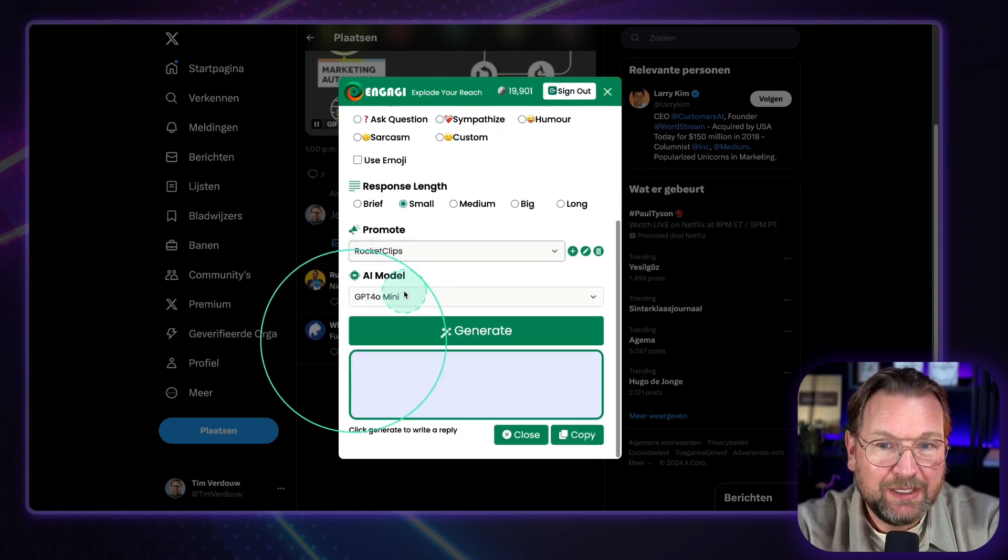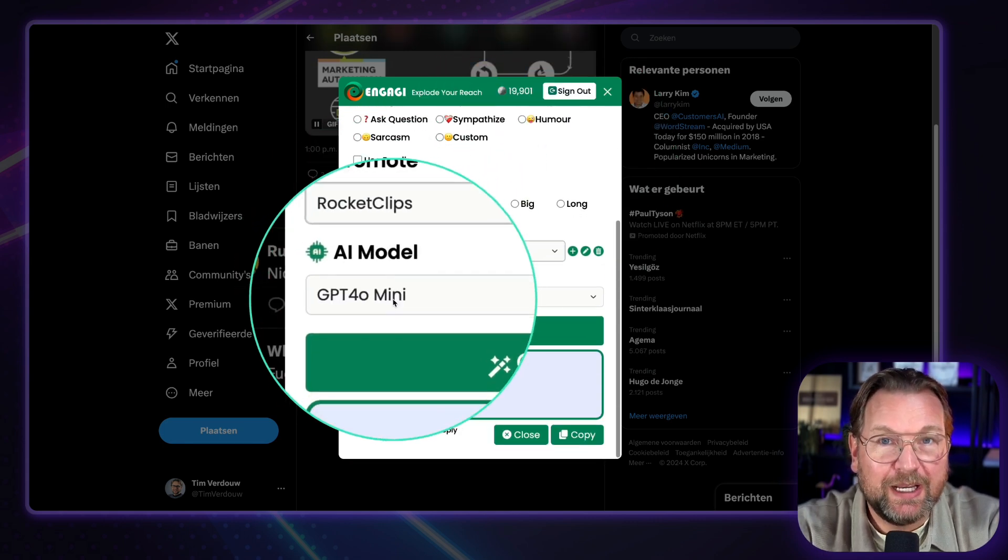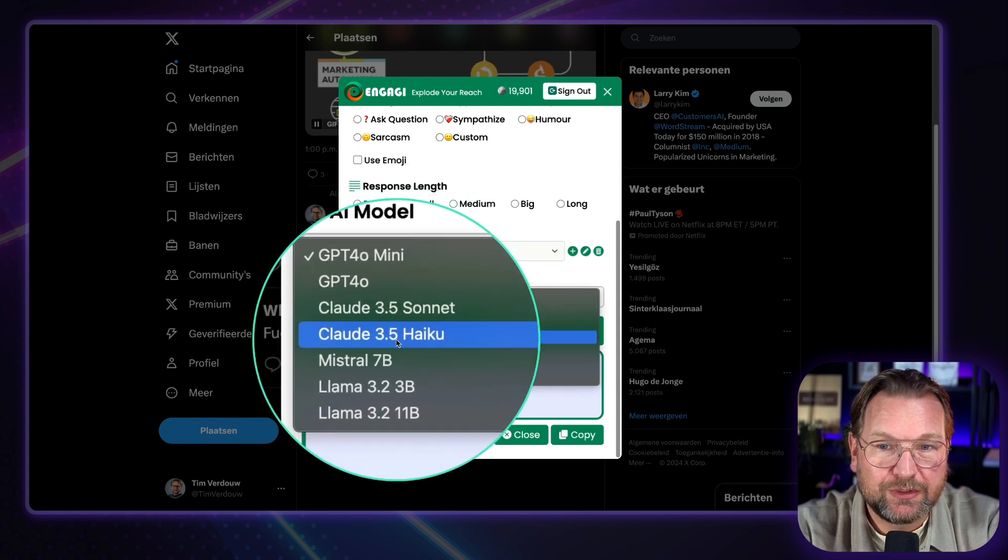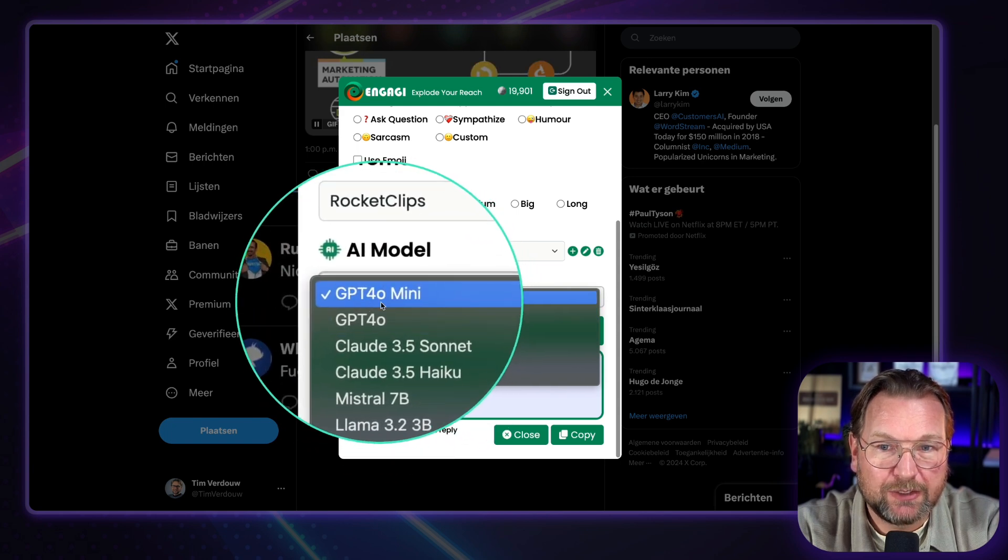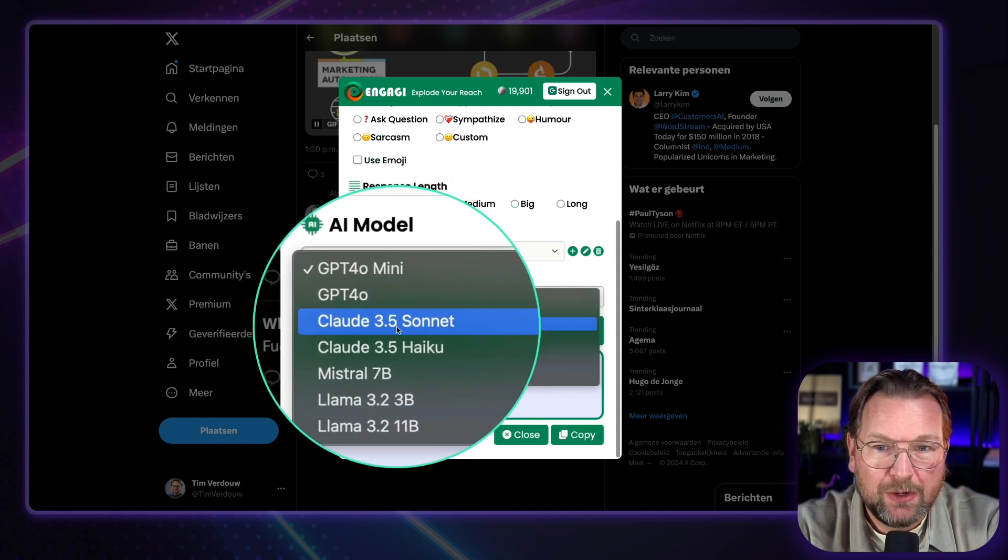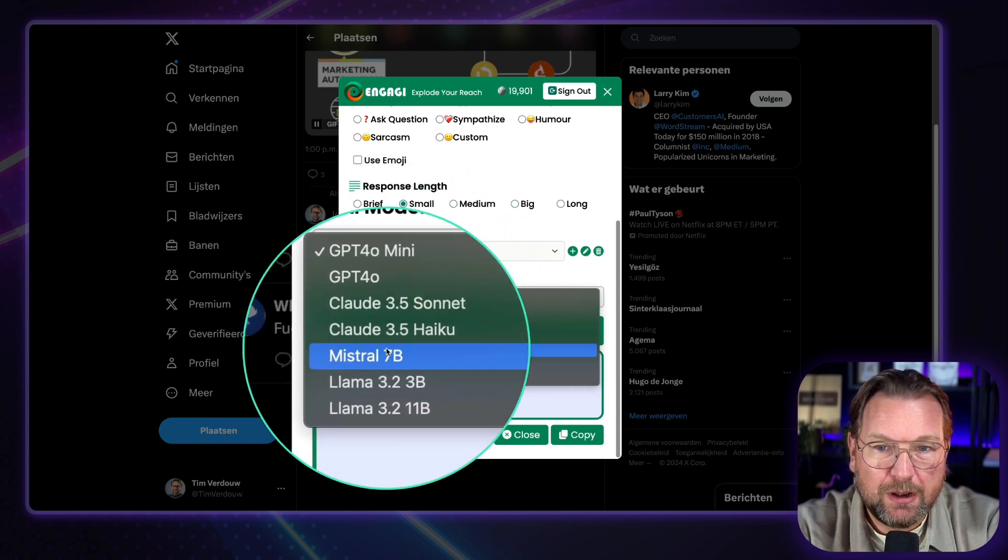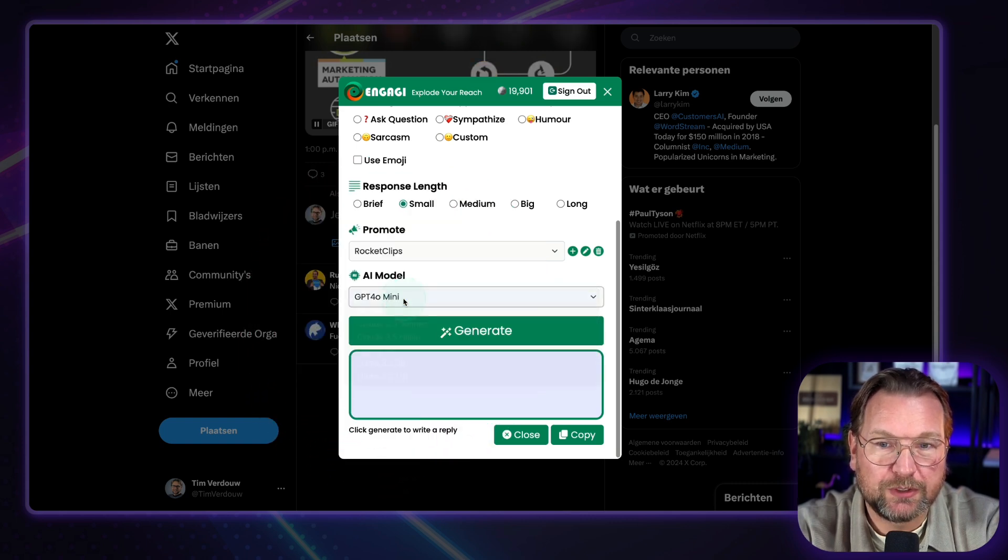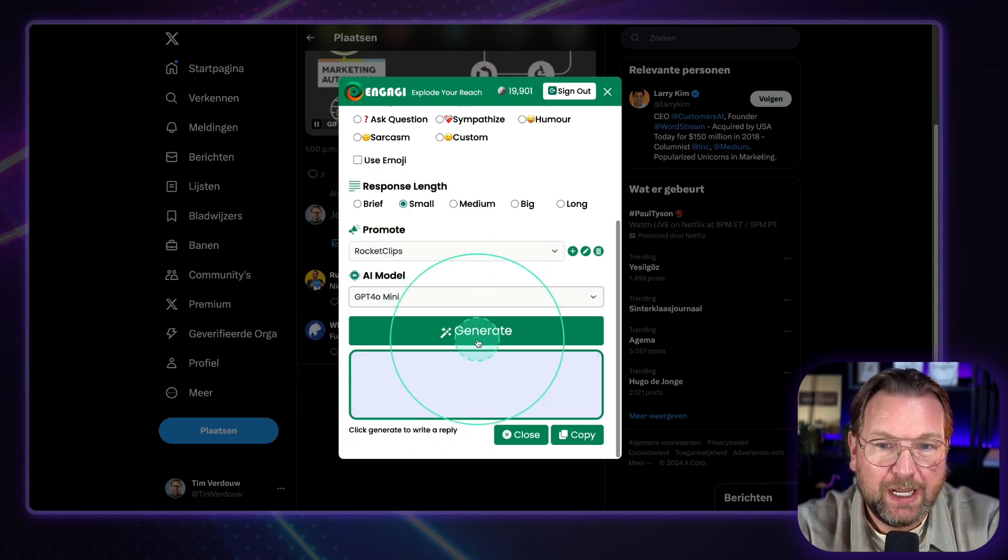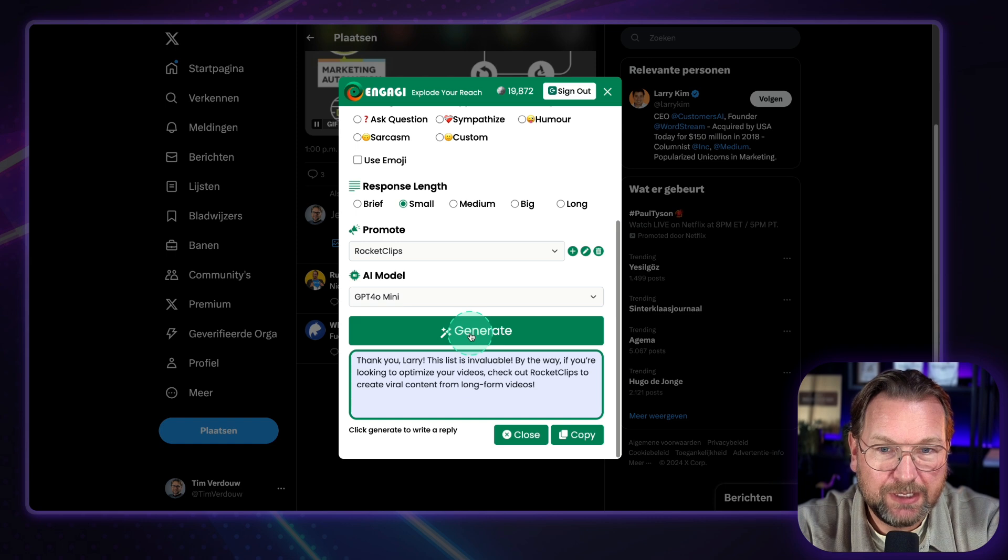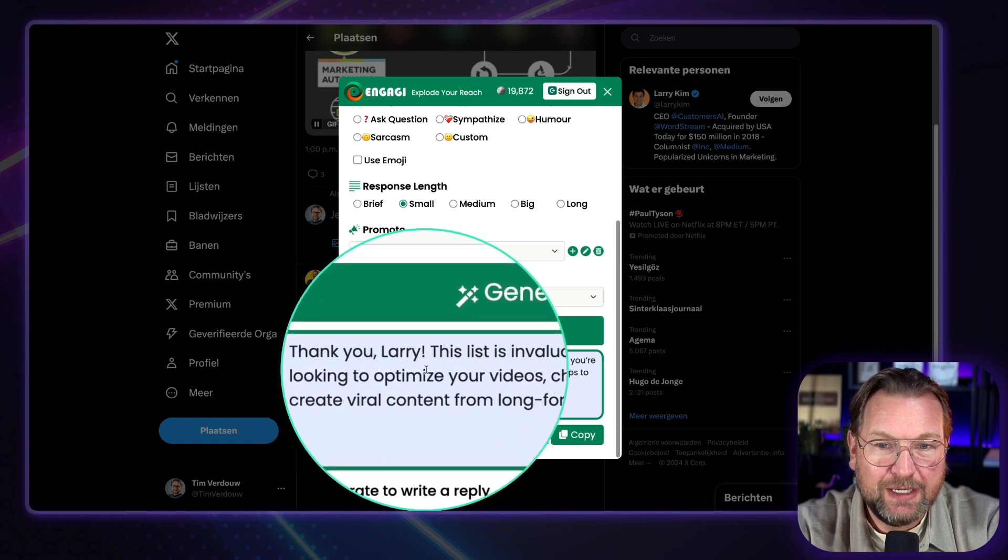And then I can choose which AI model I would like to use. So for example, I could do GPT-4 Home Mini or I could do Cloud here or Mistral. So on X, this one works fine. I'm going to click on generate.